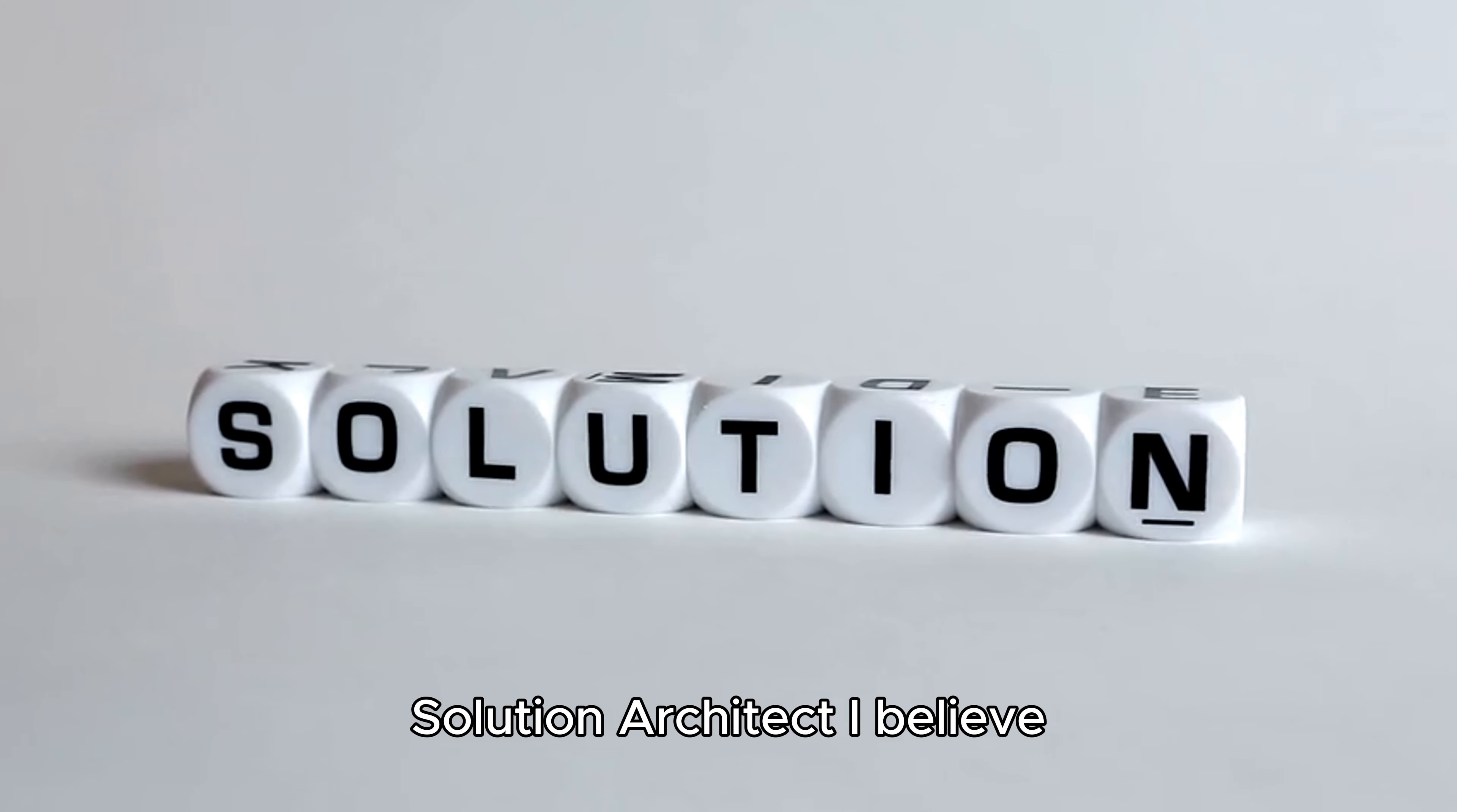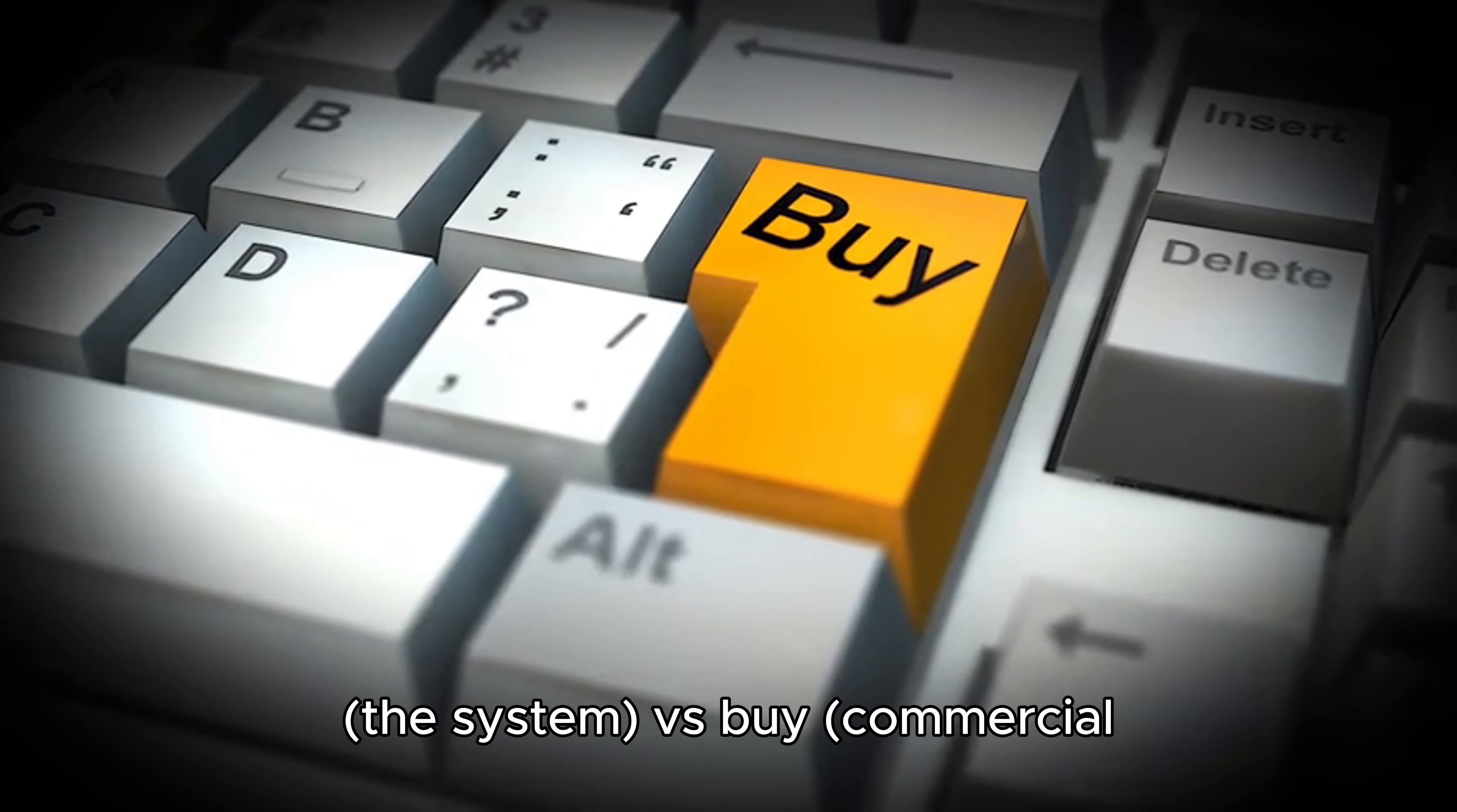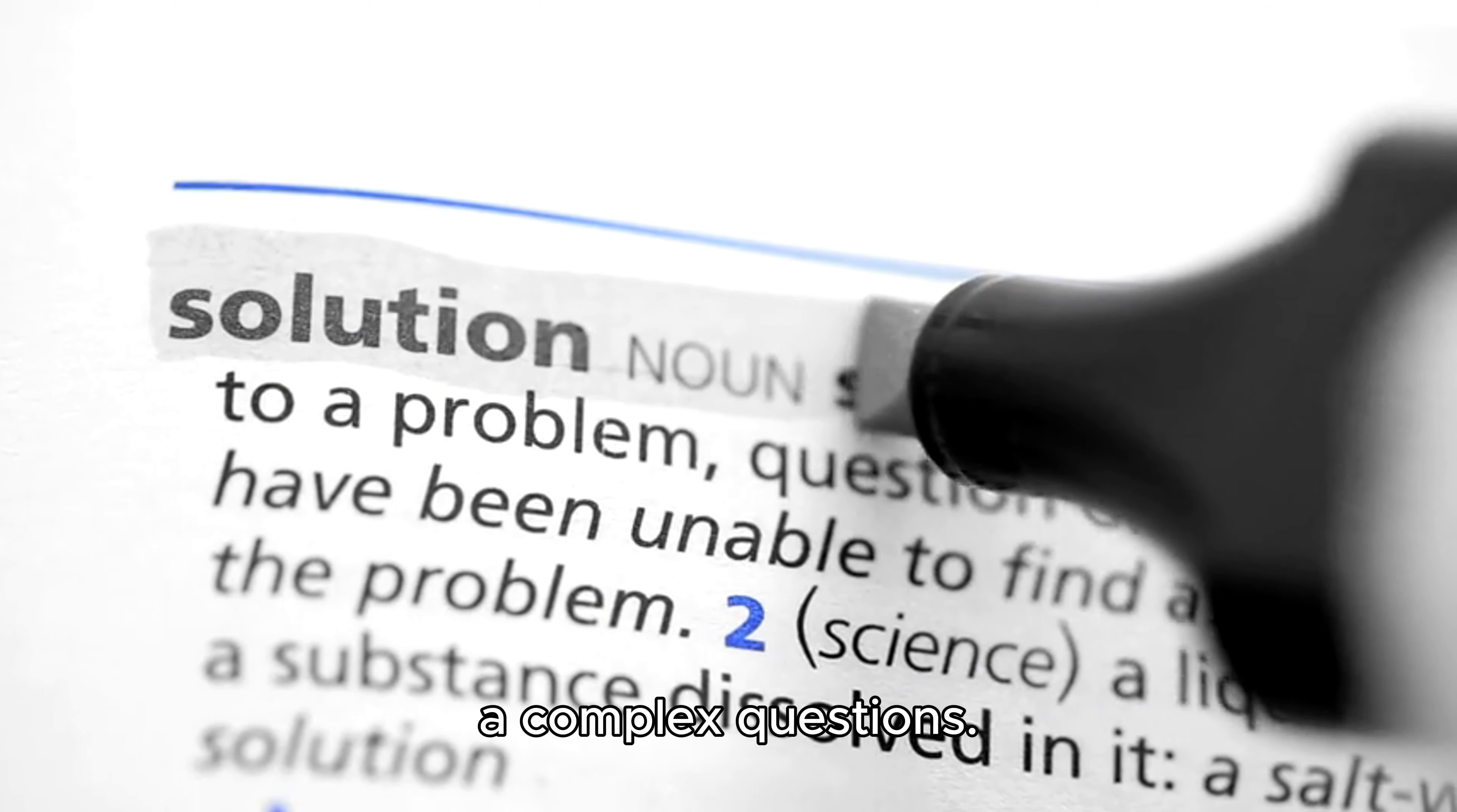Solution architect - I believe this is one of the most confusing architect's roles. It has rather different meanings in different environments, but ultimately it's about solution design. The most common example of the solution decision would be build the system versus buy commercial off-the-shelf solution. I define solution design as an activity to find a solution to a problem. In other words, solution architect is a person searching for an answer to complex questions.